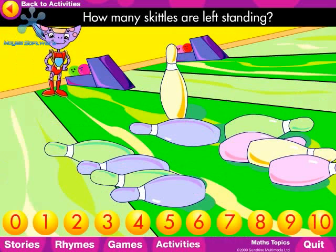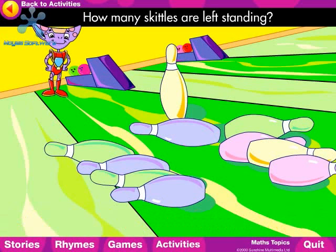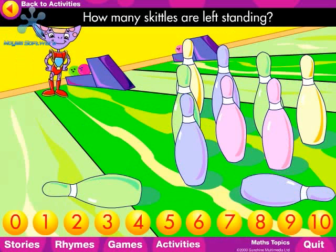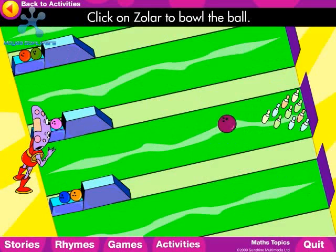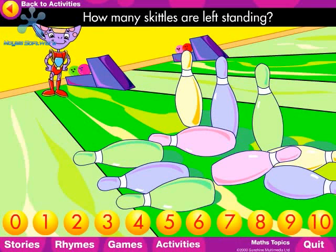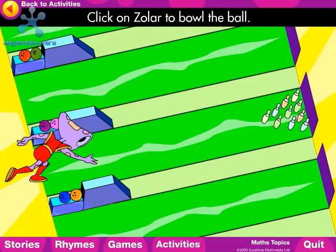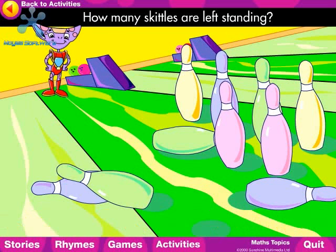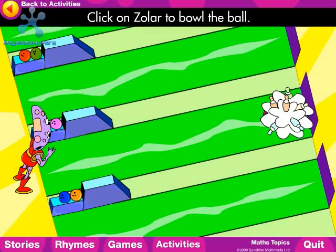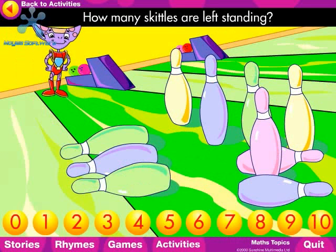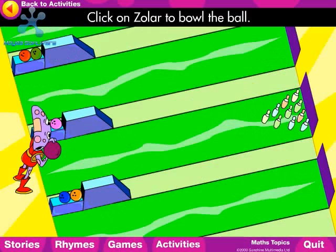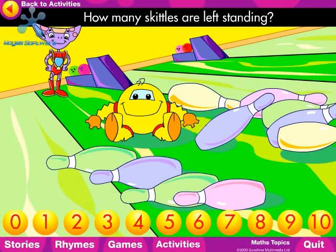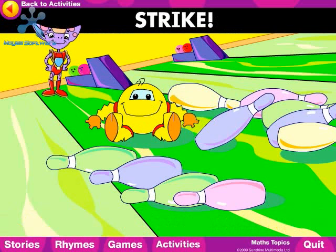How many Skittles are left standing? Yes, one. How many Skittles are left standing? Yes, eight. How many Skittles are left standing? Yes, three. How many Skittles are left standing? Yes, six. How many Skittles are left standing? Yes, five. How many Skittles are left standing? There are no Skittles left standing. Strike!